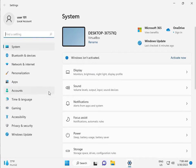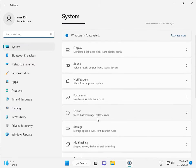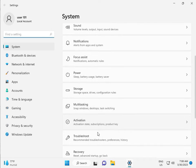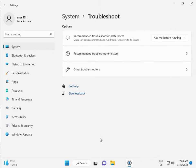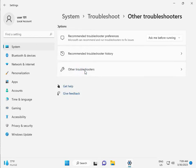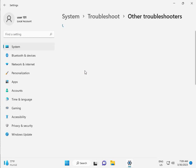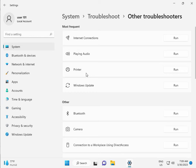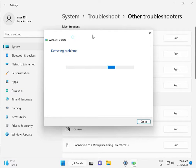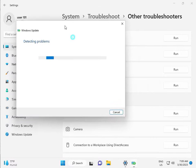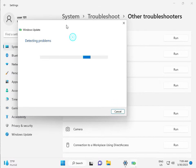Then guys, in system, scroll down, troubleshoot, other troubleshooters, and run. This is actually a feature by Microsoft Windows, so you can run, so you fix your issues and some other services will restart automatically.